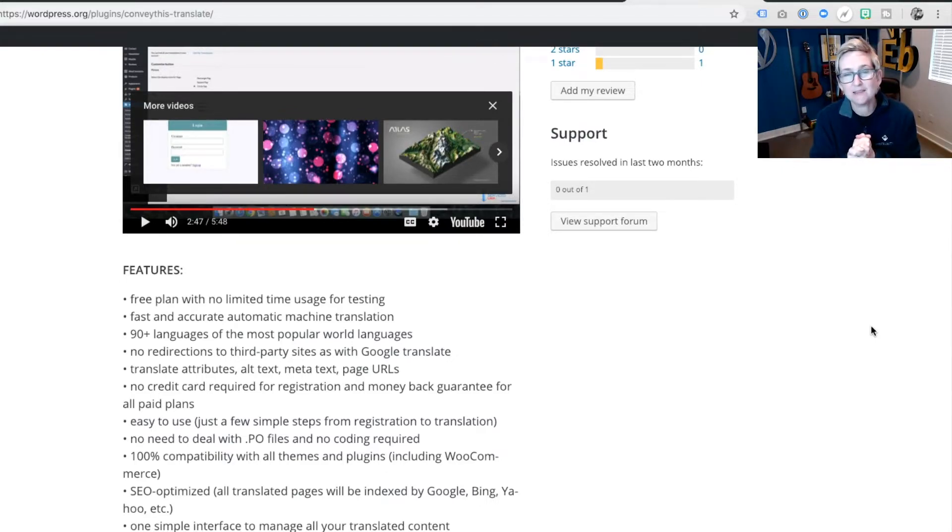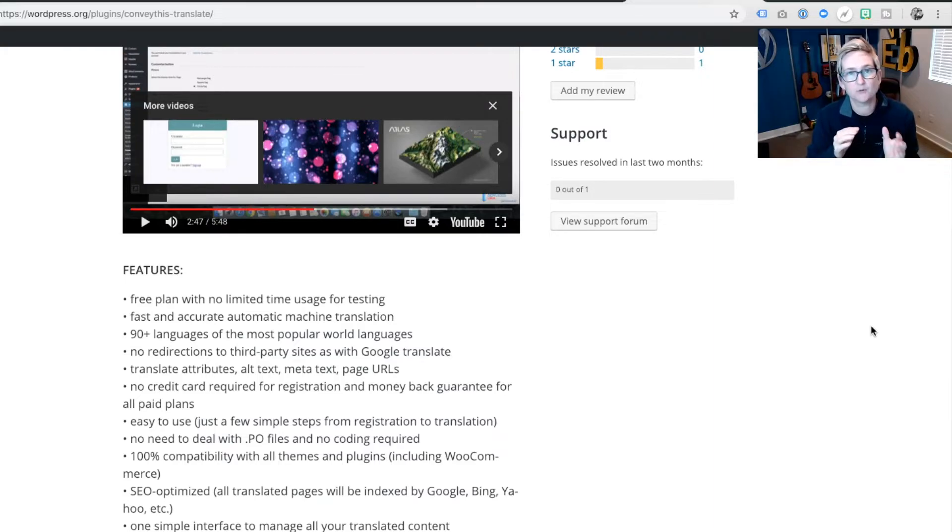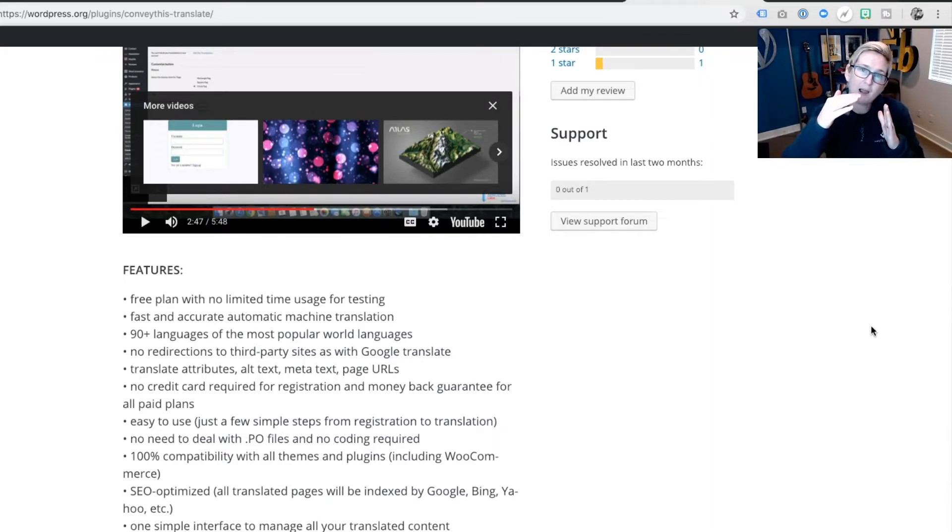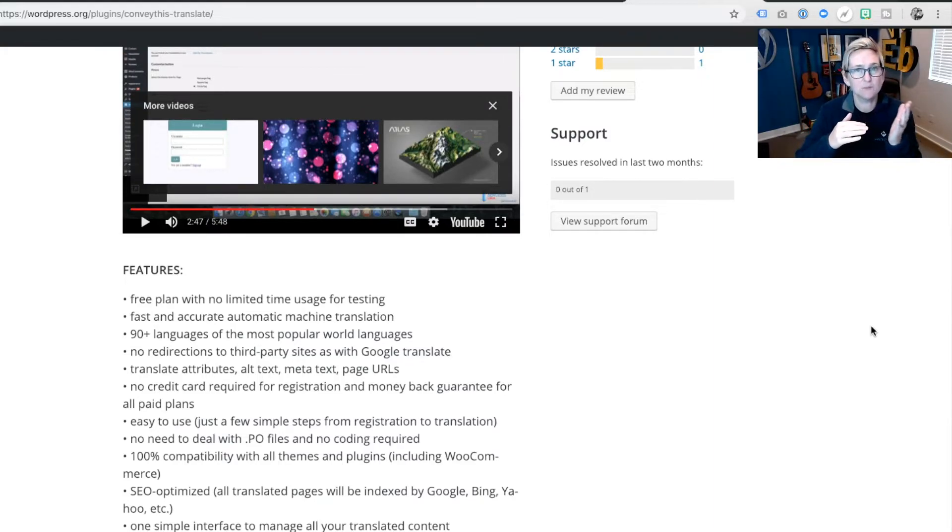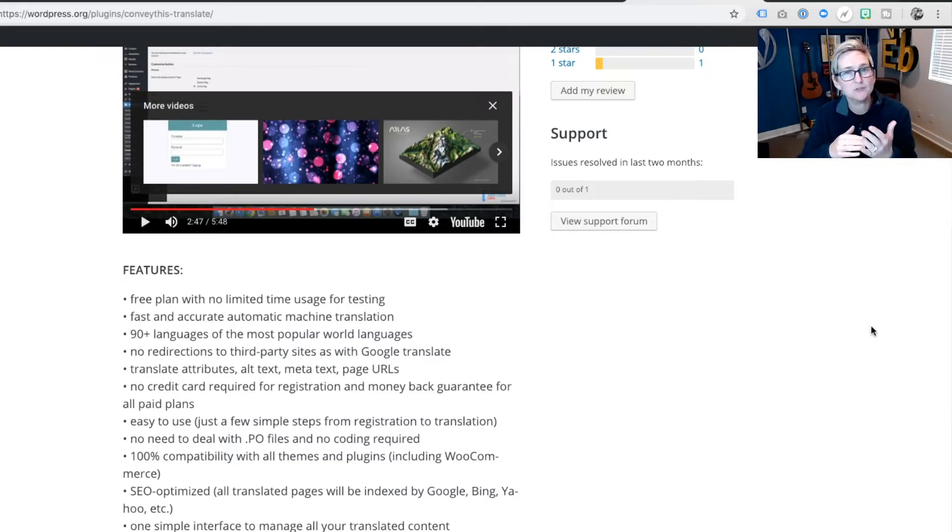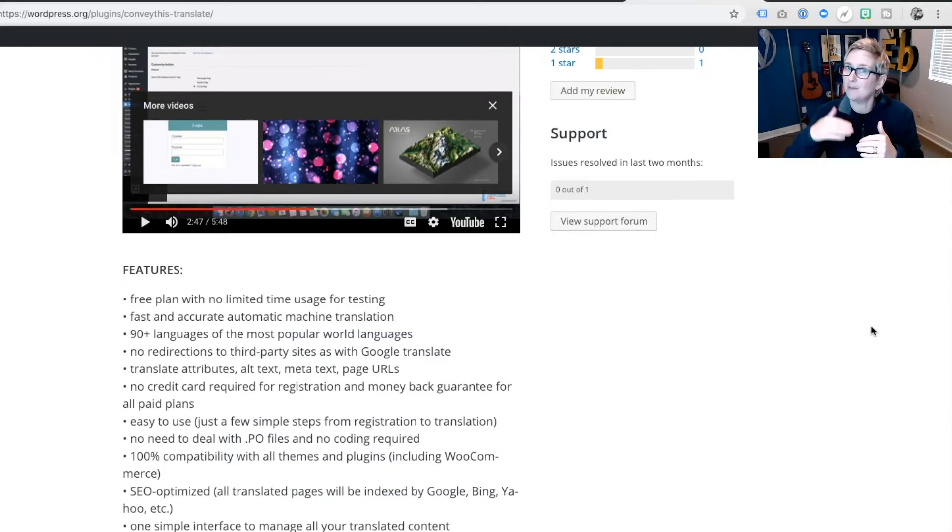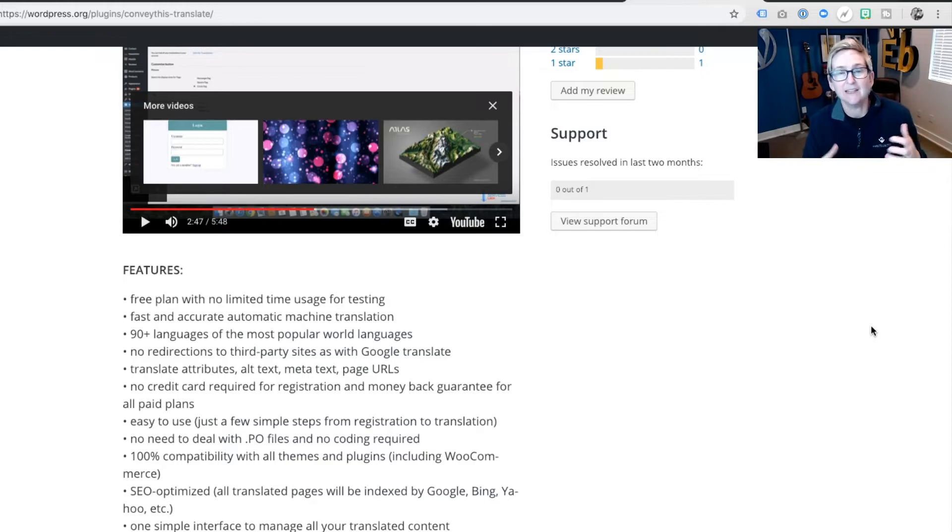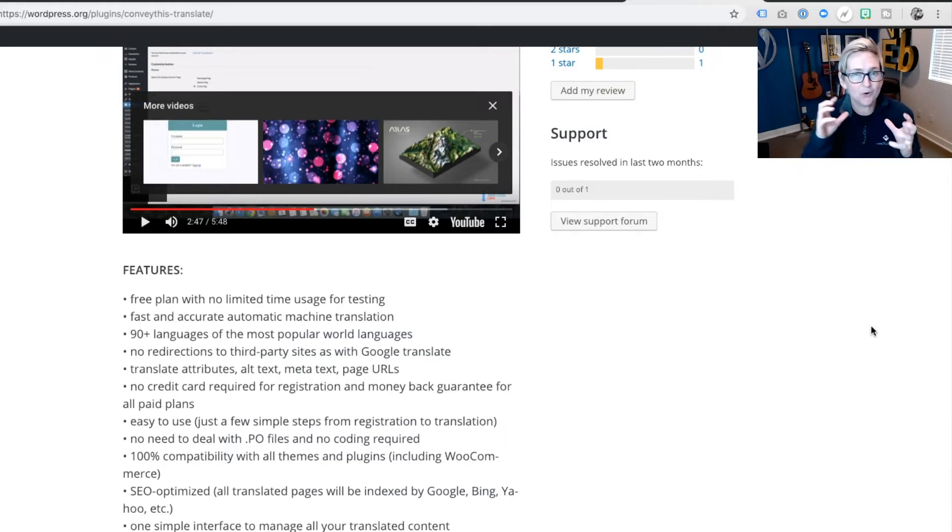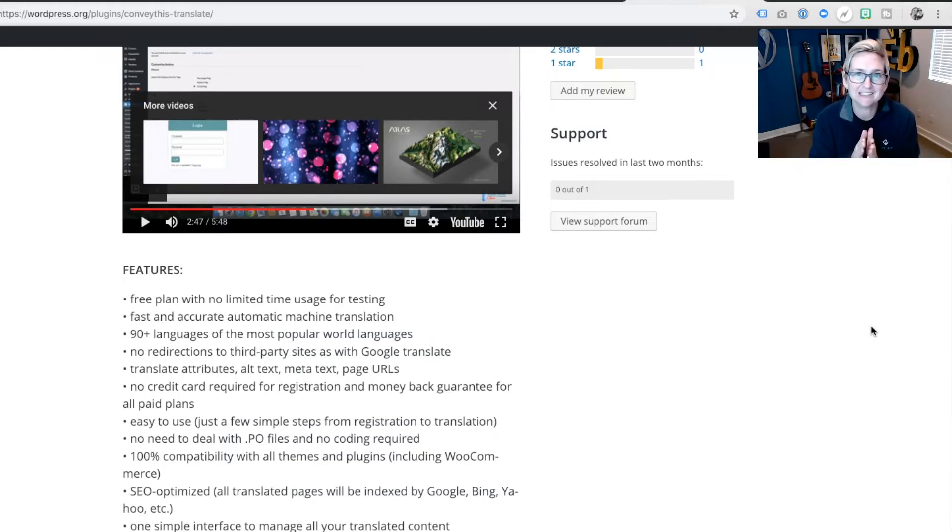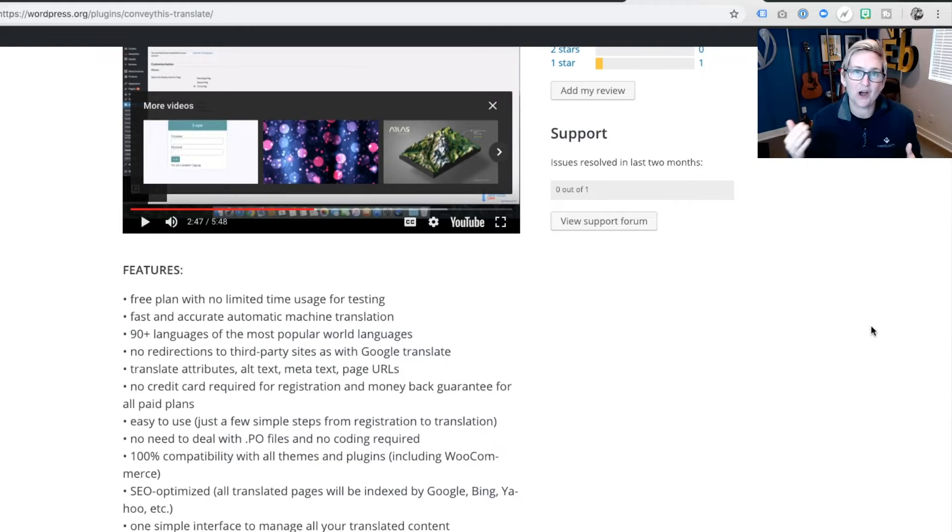The other great thing is there's one simple dashboard for you to get into. And if you've monitored your Google Analytics and you're seeing more traffic come in from other countries and you'd like to add maybe French or German into your website, it's just a couple of clicks and you're done and you can start offering that translation.